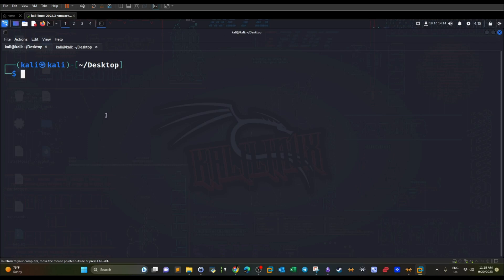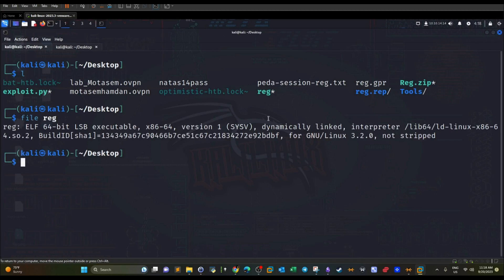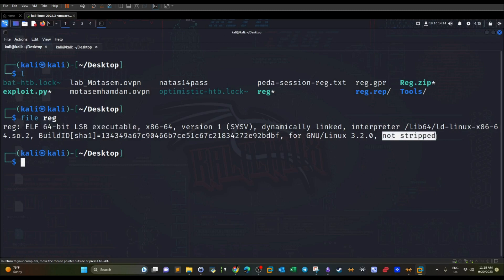If I run `file reg`, we can take a look at the executable information. Most notably, we can see that it is 64-bit and it is not stripped. A not-stripped binary means that debugging information has not been removed, which means the main function and other functions can be displayed right from any debugger.